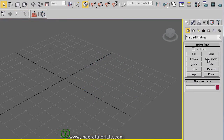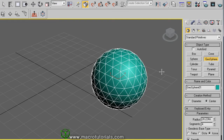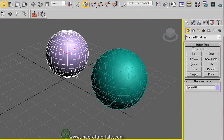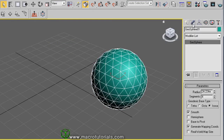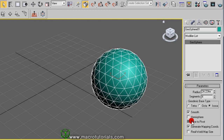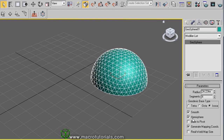The geosphere. Click on Geosphere, click on the scene and hold it down while you move the mouse, then release — it's ready. Right-click to finalize. This is similar to the sphere, but built differently: the sphere is formed by vertical and horizontal lines, while the geosphere is formed by triangles. In the Modify tab, you can set the radius and segments, and choose the basic geometry: tetrahedron, octahedron, or icosahedron. You can move the pivot to the base by enabling Base to Pivot, and enable Hemisphere for a half sphere.